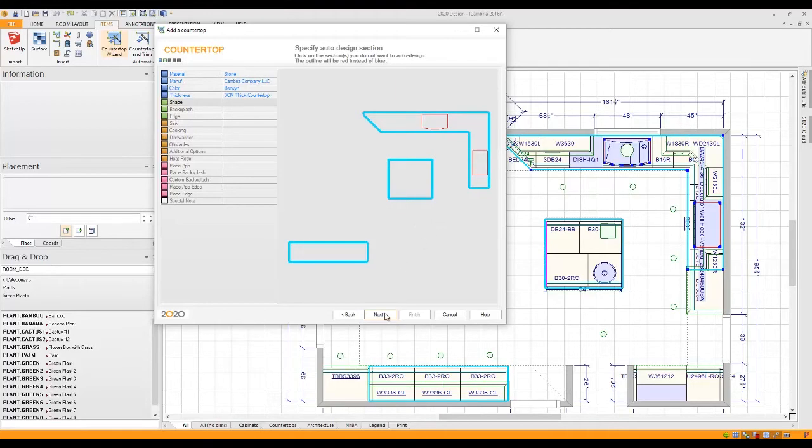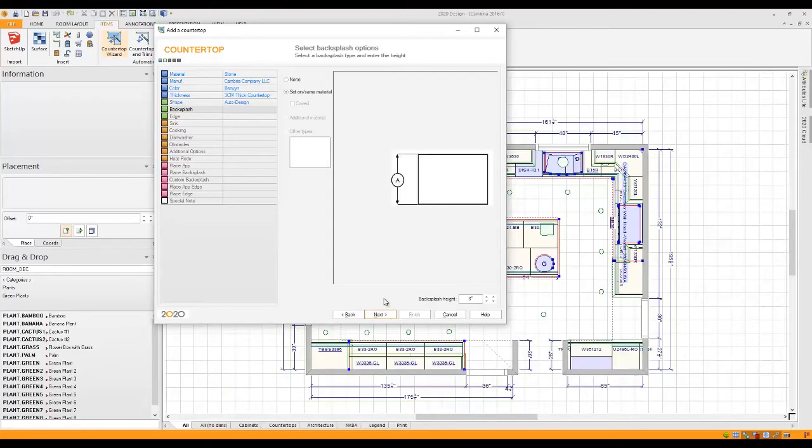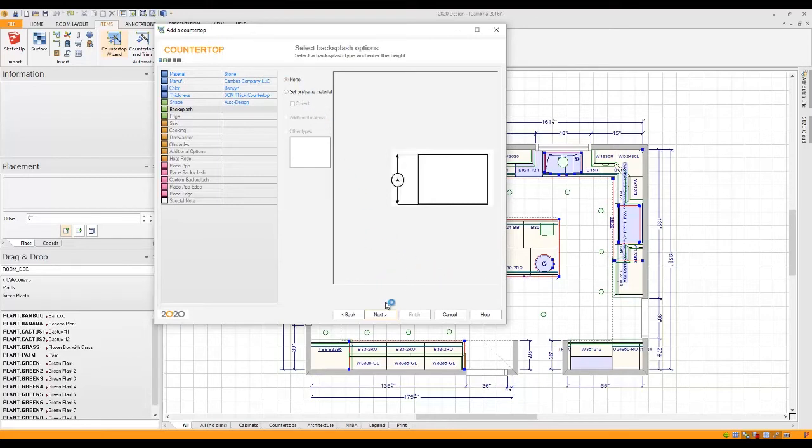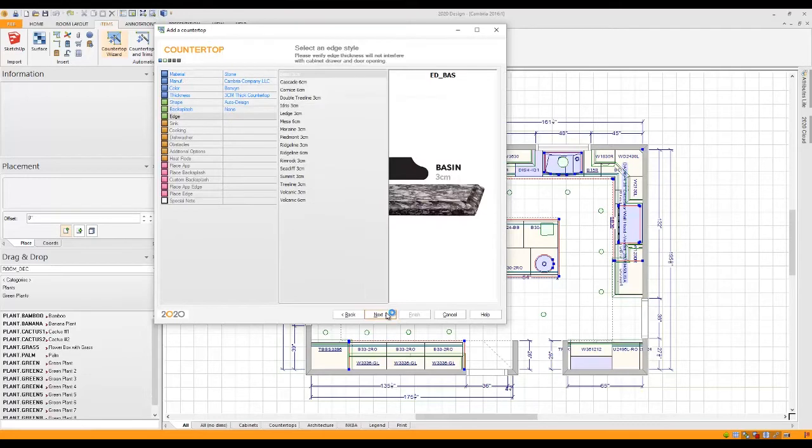Now if we move on again, it's going to ask me about backsplash. Do I want to have a backsplash? None or yes. And if I choose set, I can actually determine what the height of the backsplash is going to be. I'm going to leave that at none and go ahead and click Next.